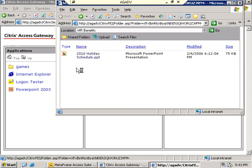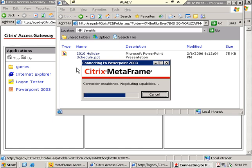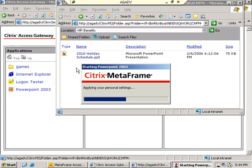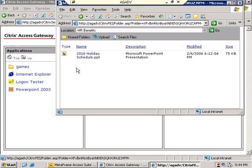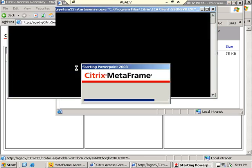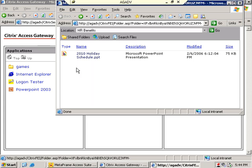The point here is that by default when I get into my application and presentation server, we've got something called client drive mapping turned on. It's one of the virtual ICA channels and the idea is that from the client drives of the AGADV machine I'll see those client drives mapped in my presentation server session, but instead of C and D and E I'll see V and U and T going up the alphabet.